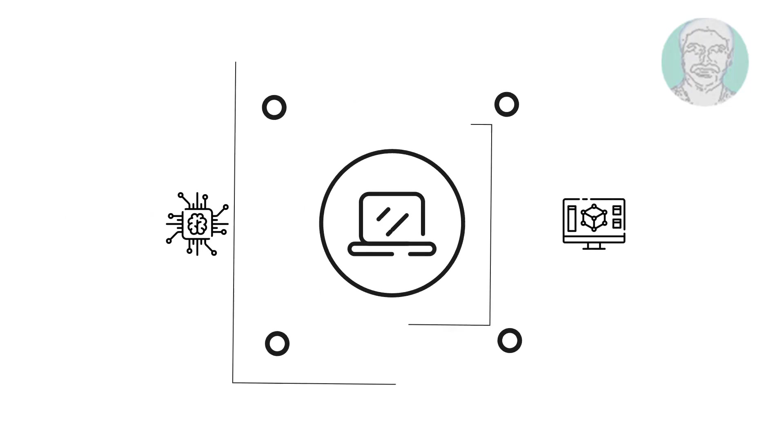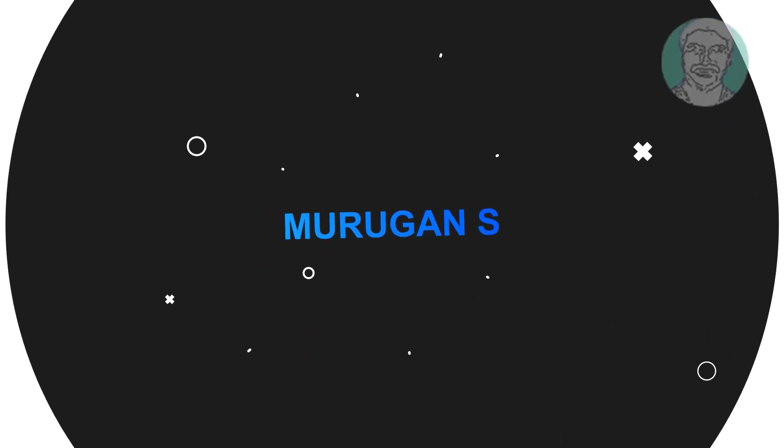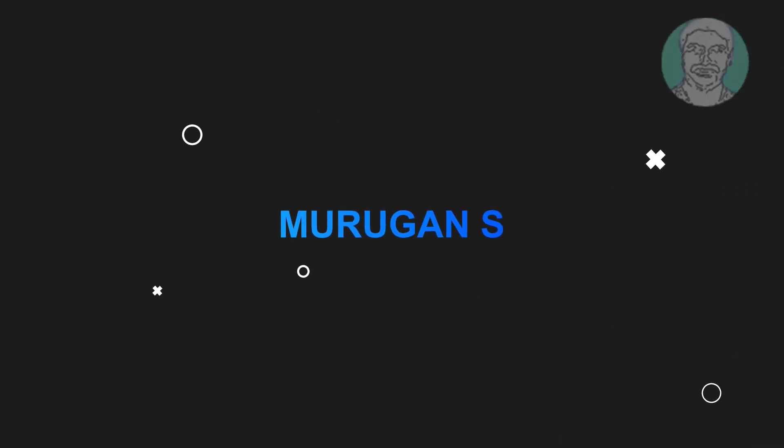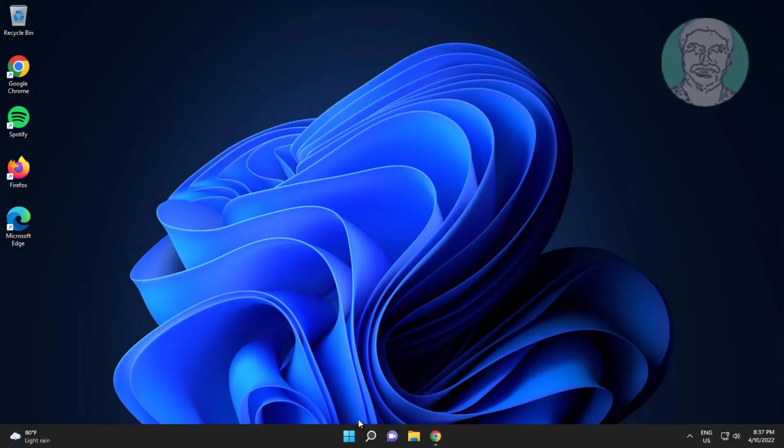Welcome viewer, I am Murigan S. This video tutorial describes how to fix low audio volume in Windows 11.